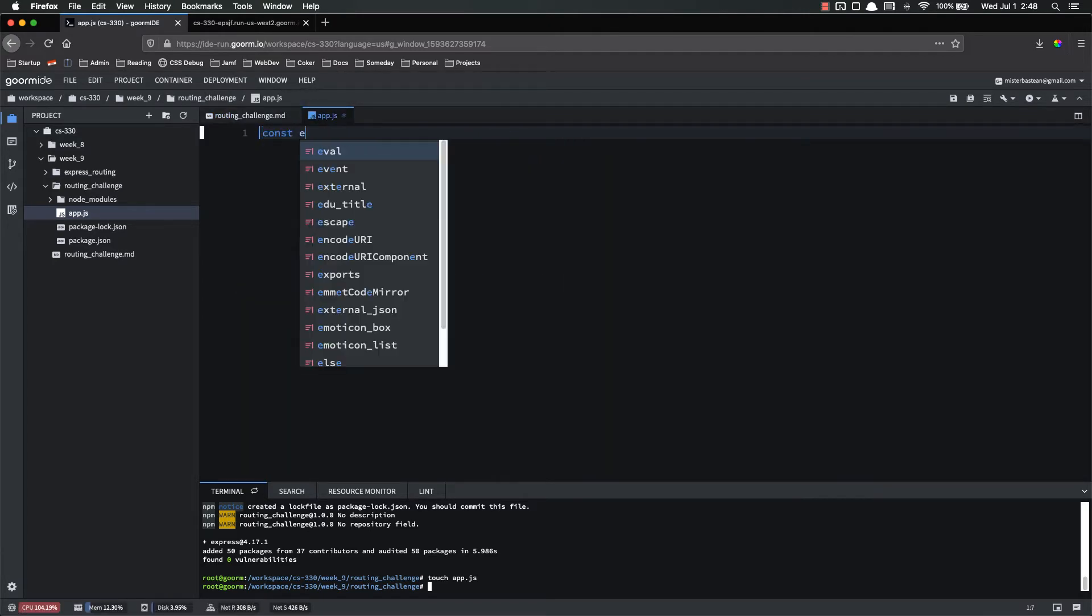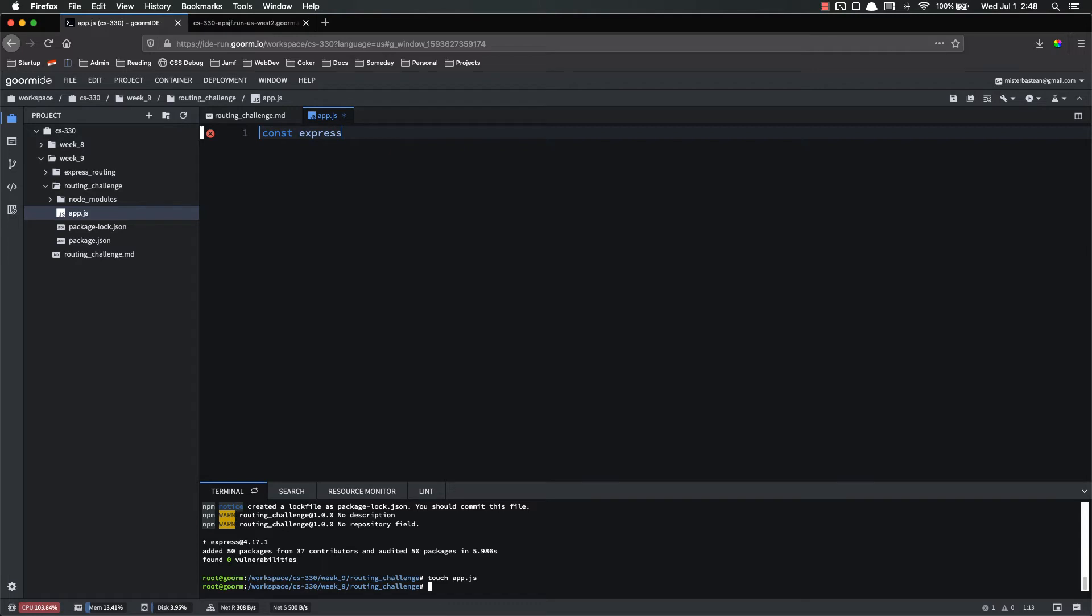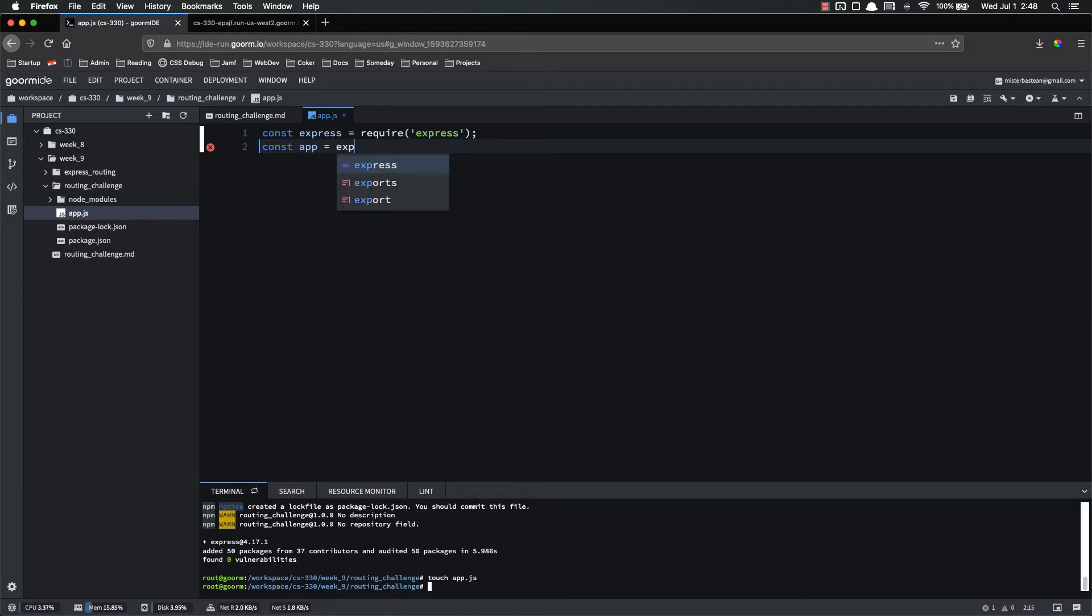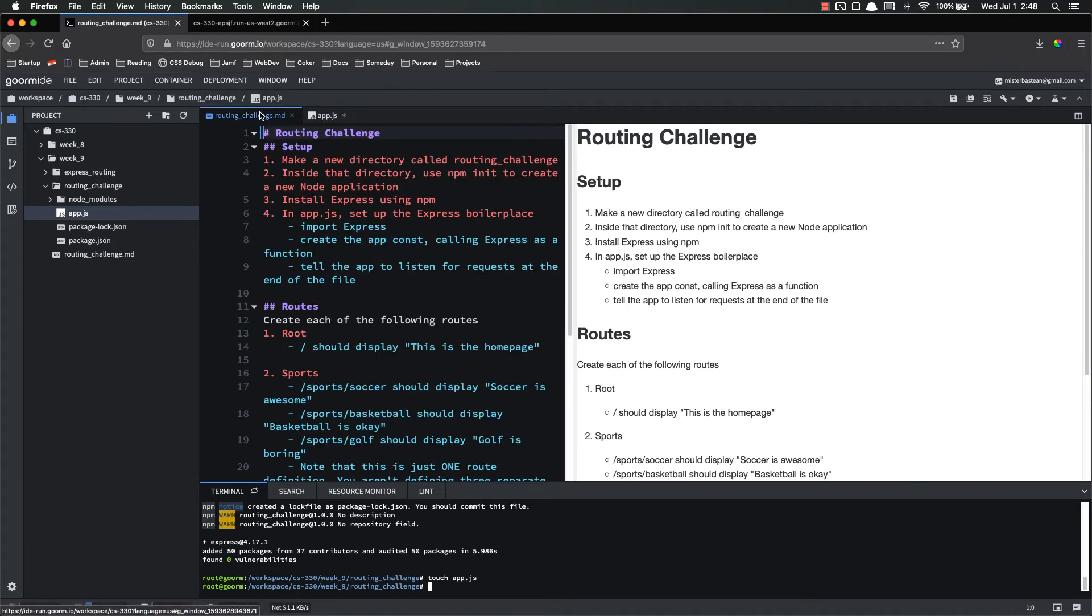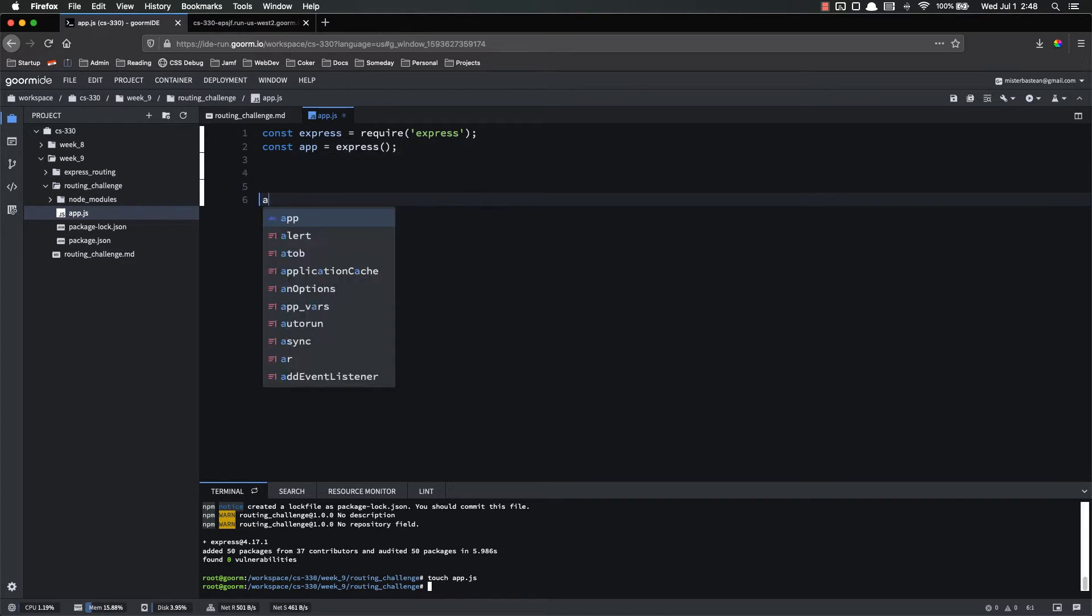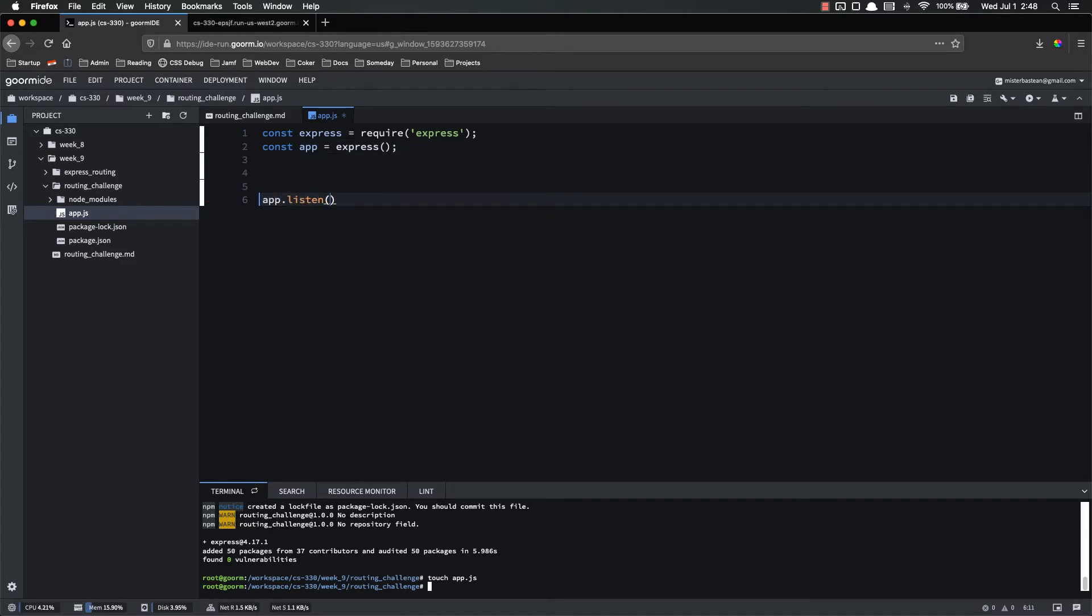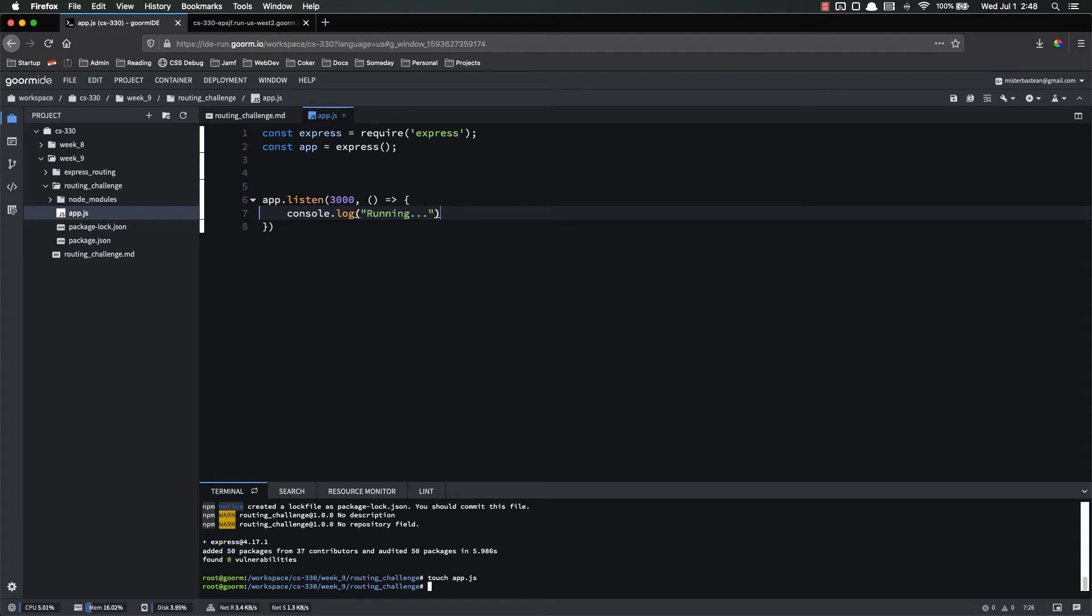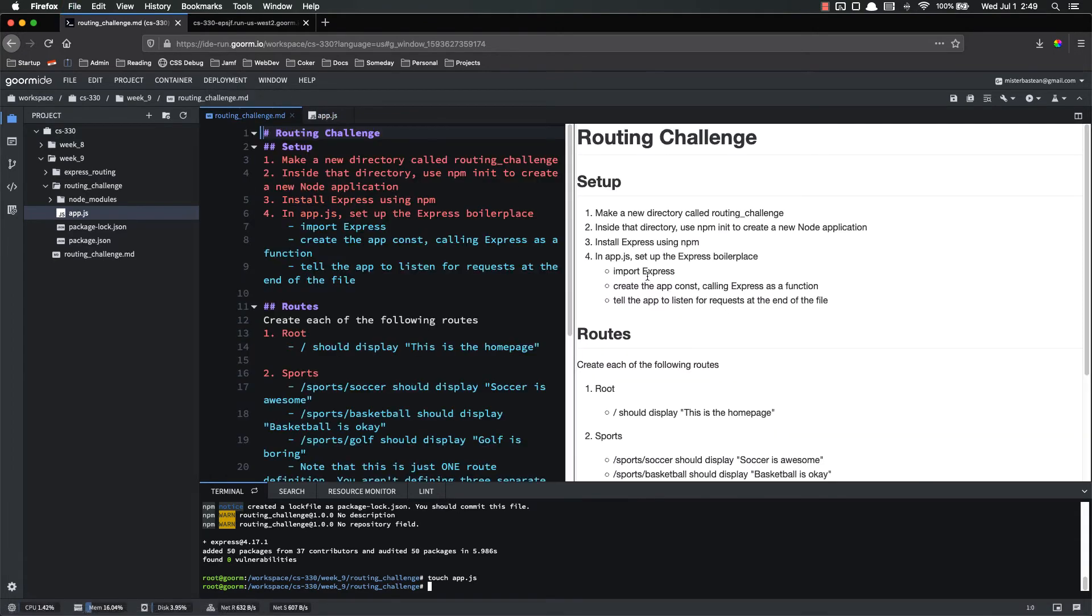Open that up and I need to set up the Express boilerplate. So const express equals require express. And then const app equals express called as a function. So we did that, did that, and now we have to tell it to listen. Down at the bottom, app.listen. First item is the port number. The second is a callback function that will run whenever we start the server. So I'm just going to console.log running. That is our boilerplate.